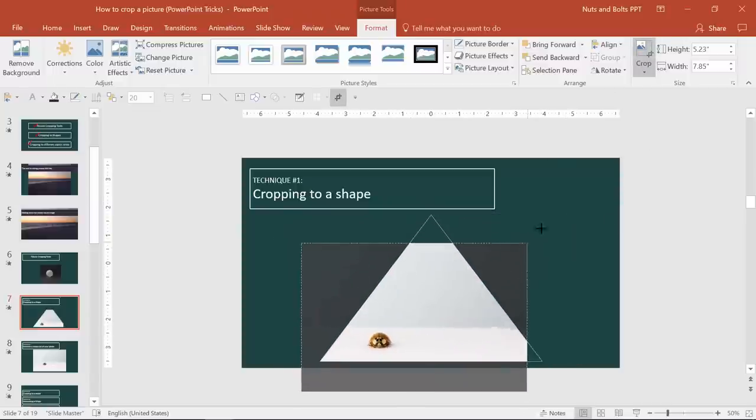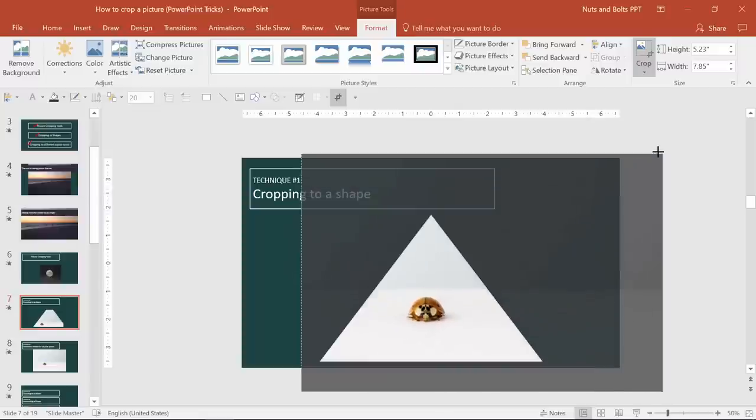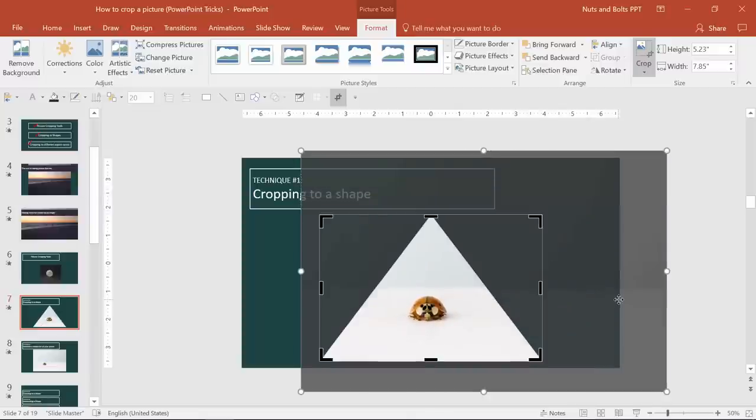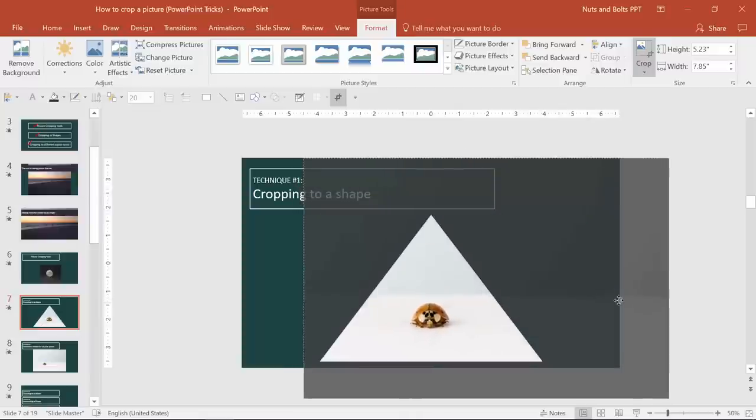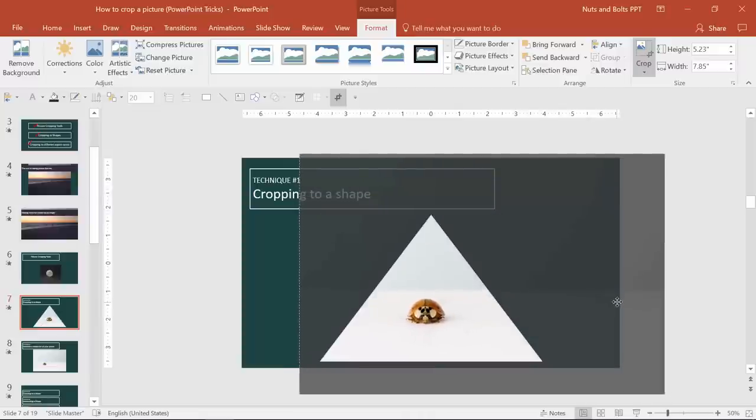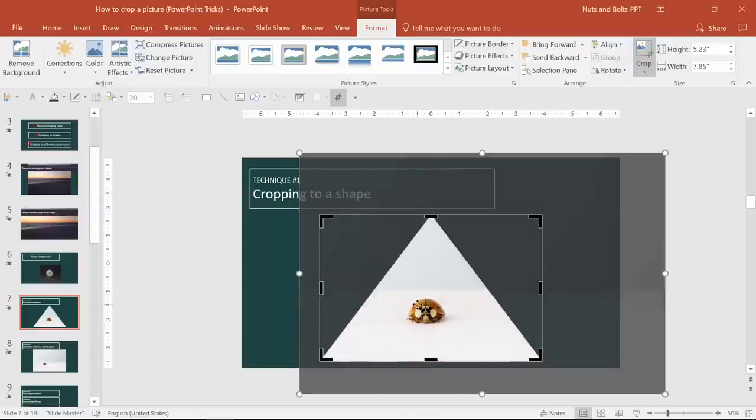You could resize the ladybug. If you wanted the triangle, if you want the ladybug to be in the center of the triangle more, you can do the right click and use the offsets again. So this is one way to do it.